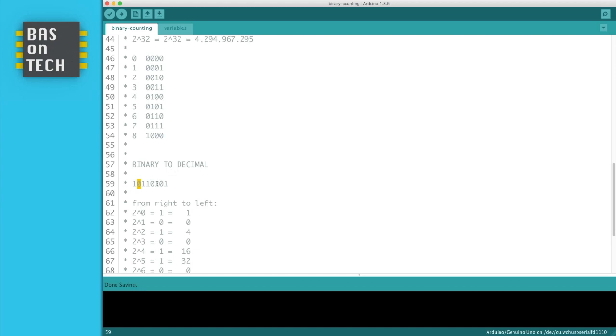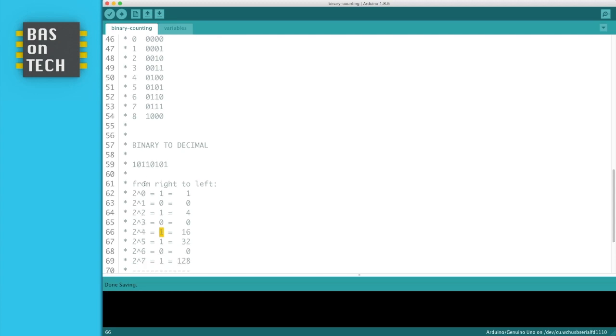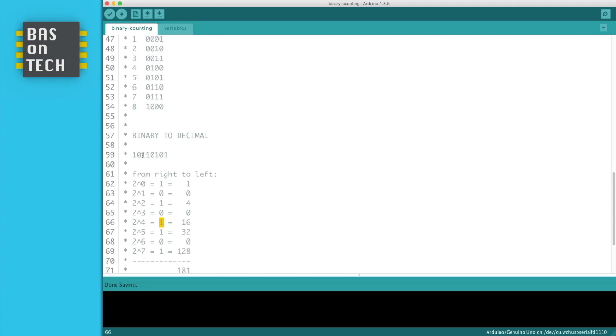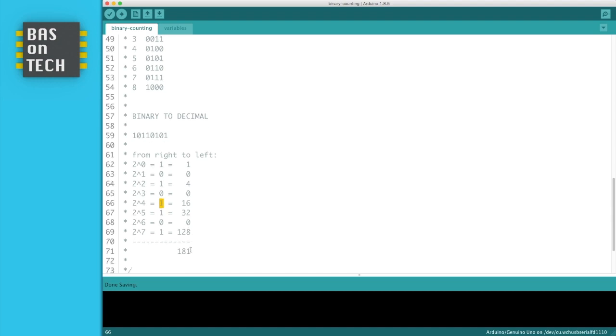So the third position is a 1, but it represents 4. The 8 is a 0. This 1 represents 16. So then we continue to this 1 and that 1. And if you sum all these numbers together, then you create 181. And it's nice if you pick some random binary number, which is quite easy, you just pick random zeros and ones. And try to do this for yourself, because then you get familiar with all this binary to decimal conversion.